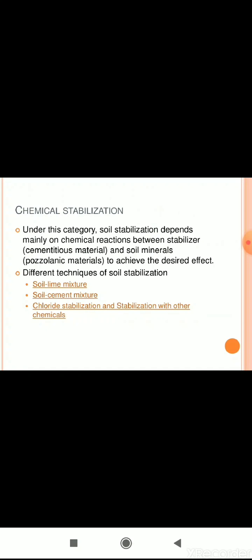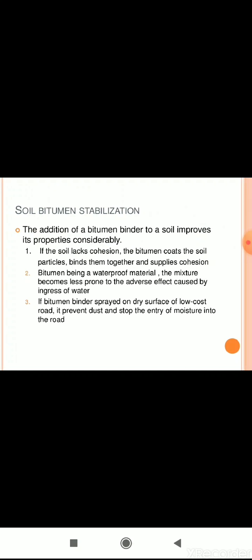In chemical stabilization, the soil stabilization depends mainly on the chemical reaction between the stabilizer and soil minerals to achieve the desired effect. Different techniques include soil-lime mixture, soil-cement mixture, chloride stabilization, stabilization with other chemicals, and soil-bitumen stabilization. The addition of a bitumen binder to a soil improves its properties considerably.